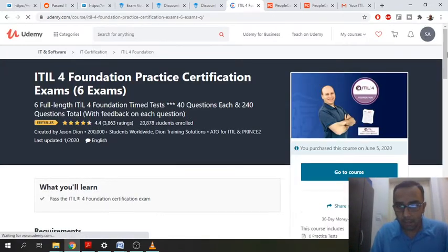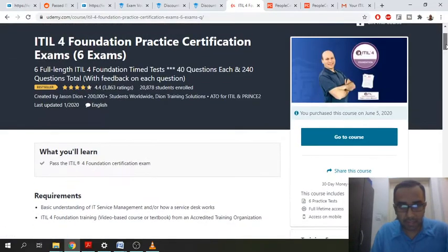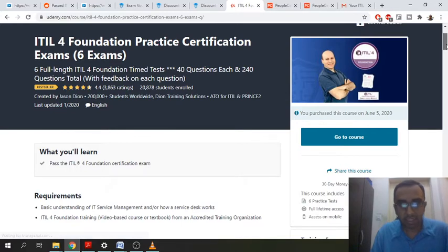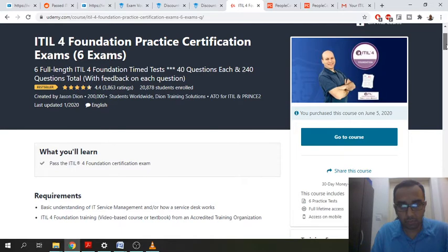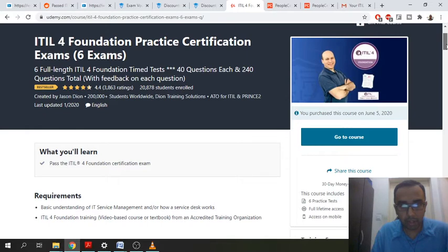And basically what this does is it has six exams and each exam has 40 questions, which is quite similar to the official exam. There's 40 questions and you have to pass 25. So the thing with this is, once you buy this, you can repeat these exams again and again.